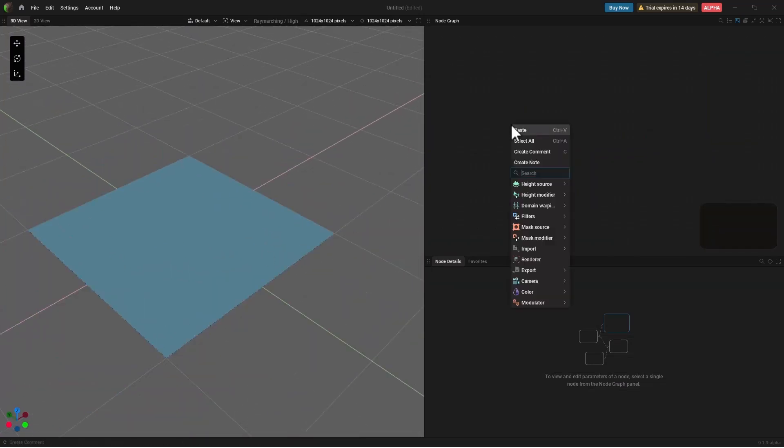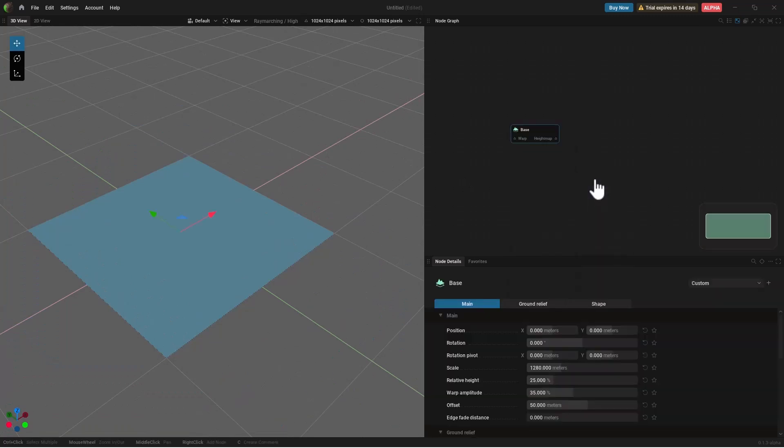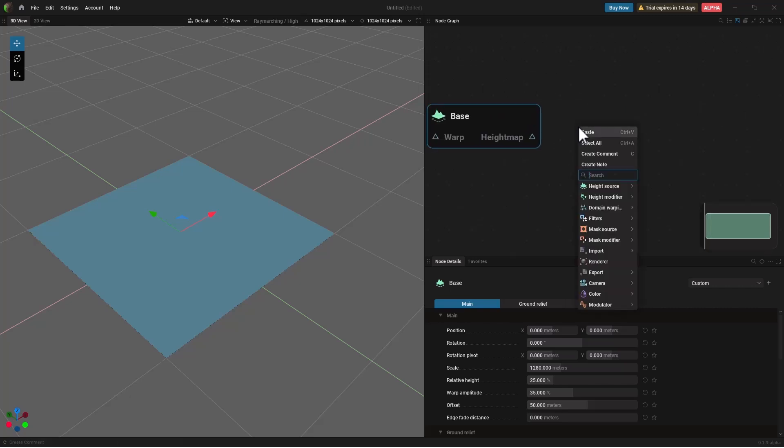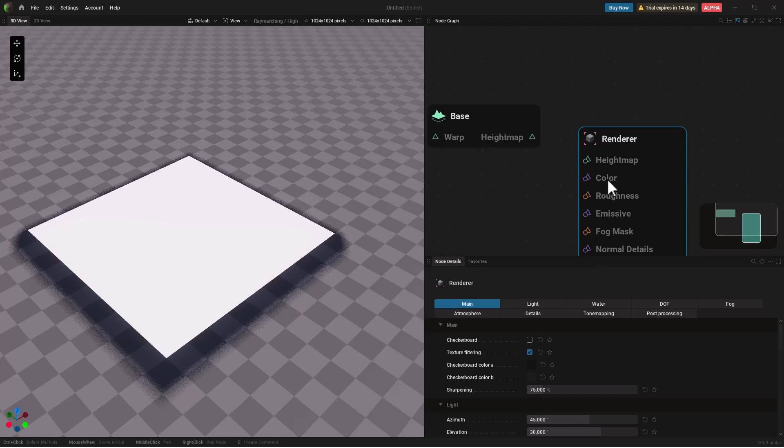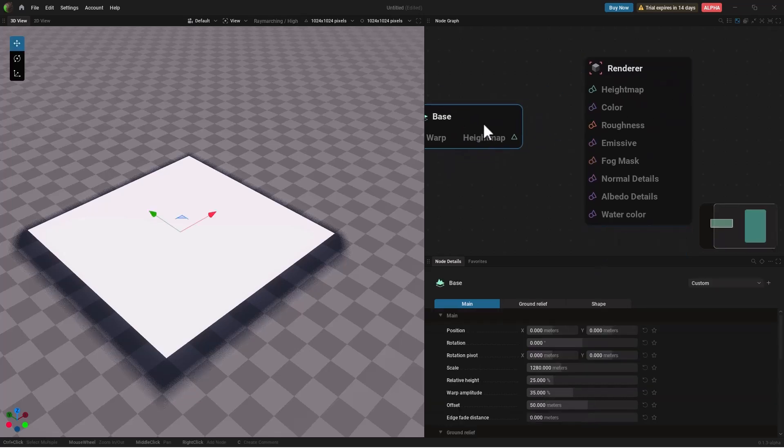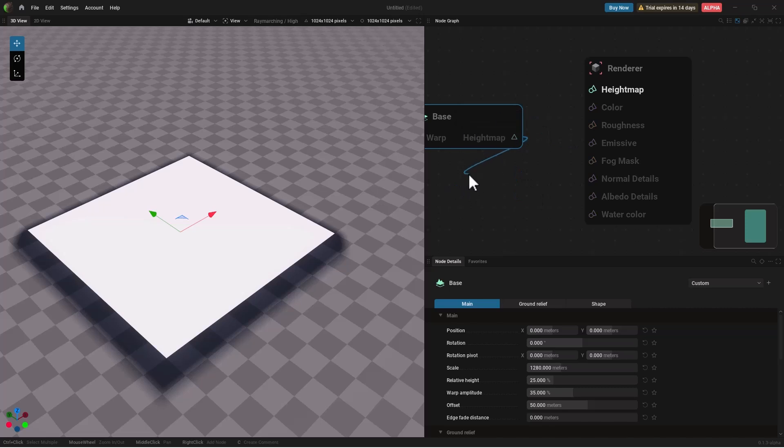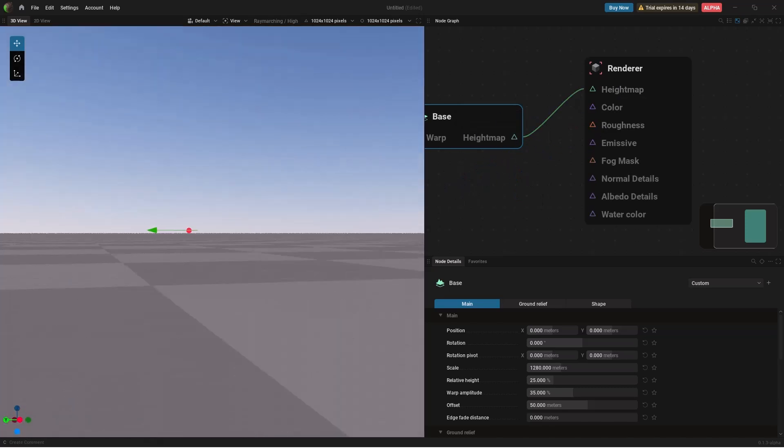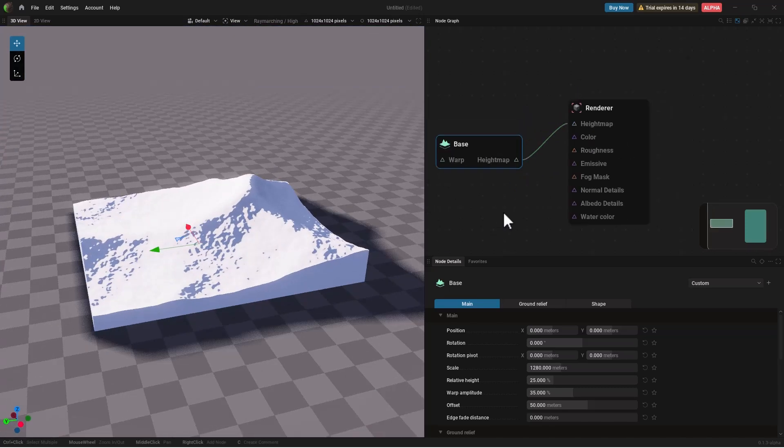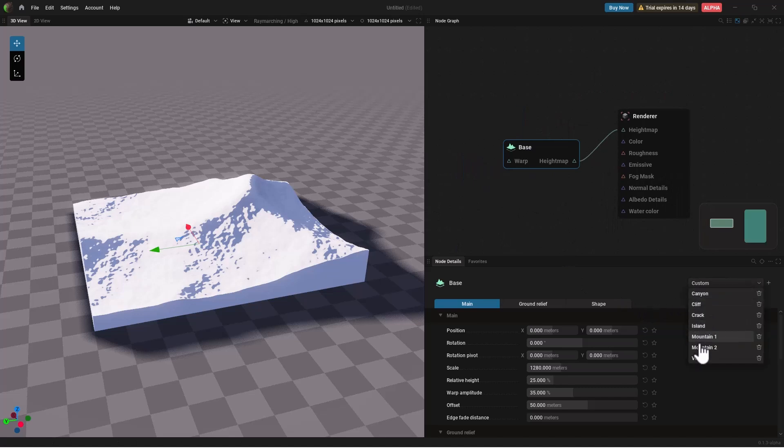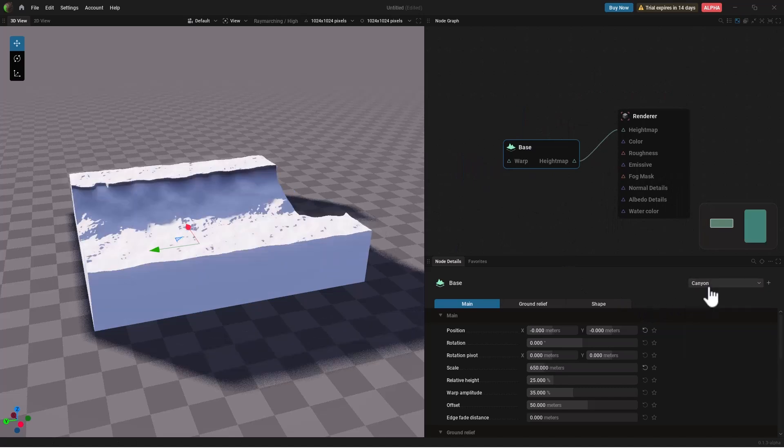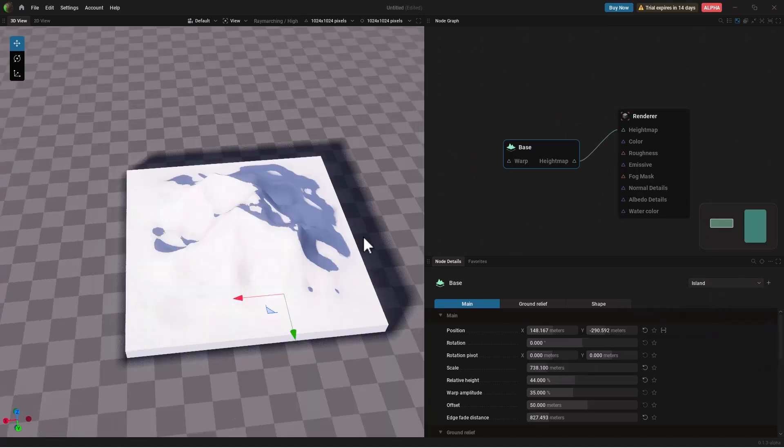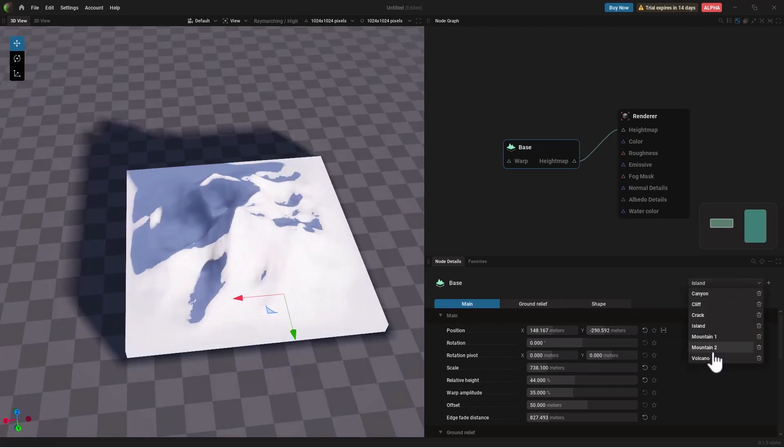The first thing which you need to do is to right click go over to the height source and add a base. This base is the foundation of mostly every terrain that you'll be making. Next thing you need is a renderer. Without the renderer you can't see what is going on within the viewport. Most things you see within the renderer cannot be exported out to other DCC apps. And for us to see what this base looks like we need to connect the height map from the base to the height map of the renderer. And that way we can now see what the base looks like. This base also comes with presets so you can go ahead and take a look at all of the presets that this comes with and you can simply go to town with them.